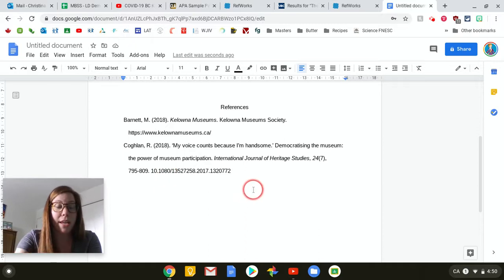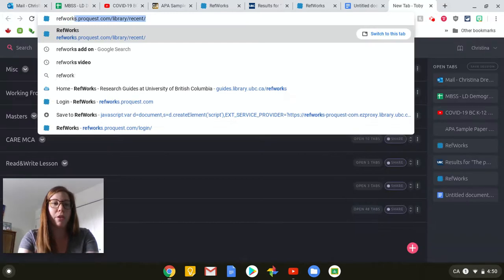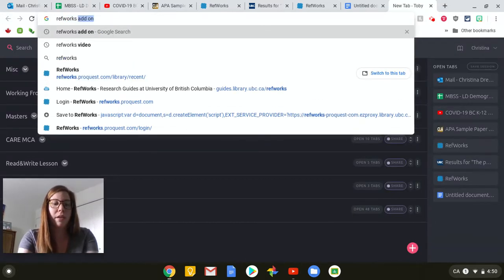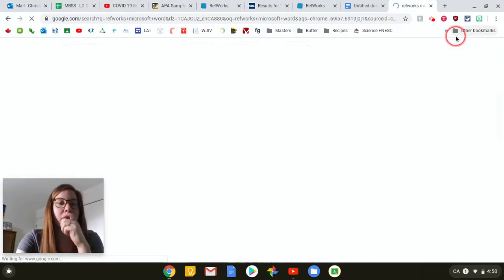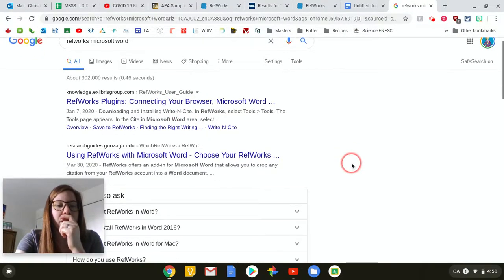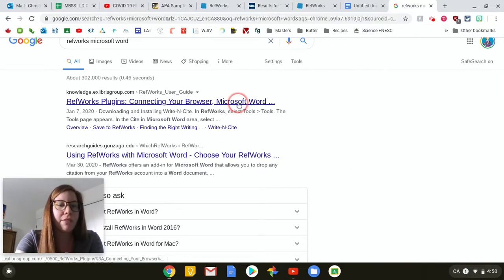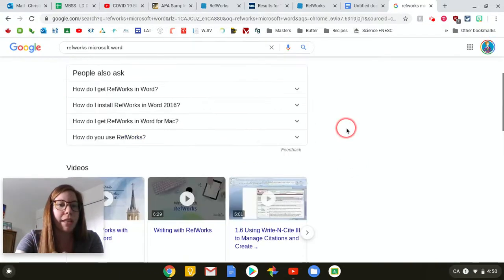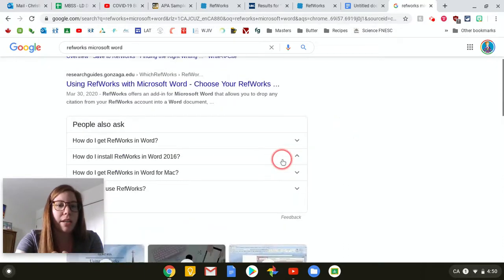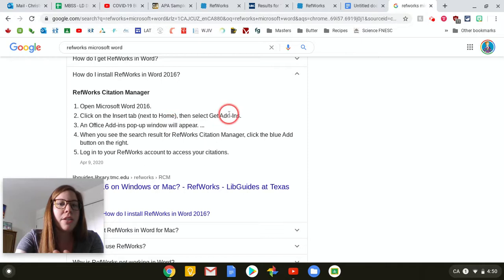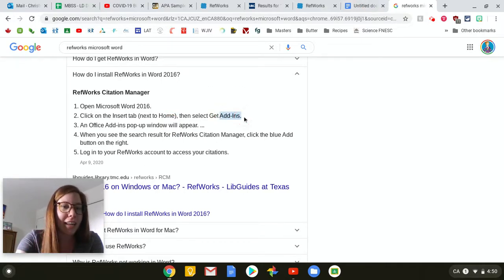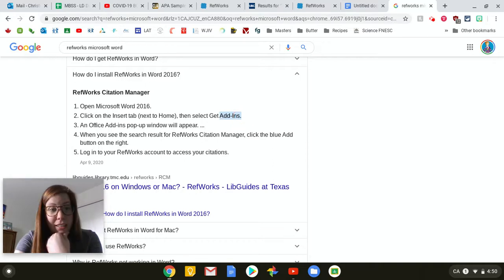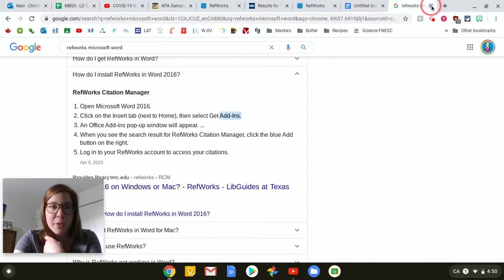Now, I believe you can also get RefWorks for Microsoft Word. So if you're more comfortable with Word, let's just see here. RefWorks plugins. So I haven't played around with this much. So I won't try and teach you how to do this. But I believe you can just get the Microsoft Word plugin for RefWorks. And there should be a pretty easy way to do it. Click on the insert tab. So instead of add-ons in Google Docs, in Microsoft Word, it'll be called add-ins. And you're going to get the add-in for RefWorks. So kind of the same process that I just did for Google Docs. But you're going to use it in Microsoft Word if you'd prefer that.